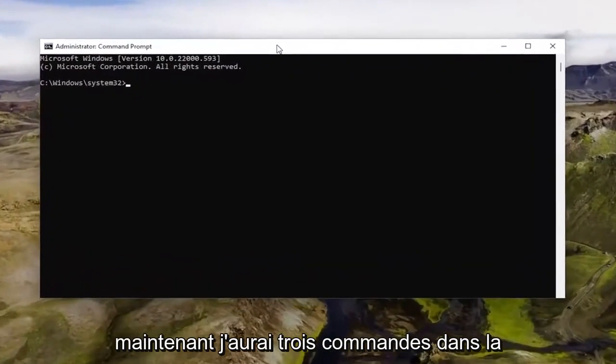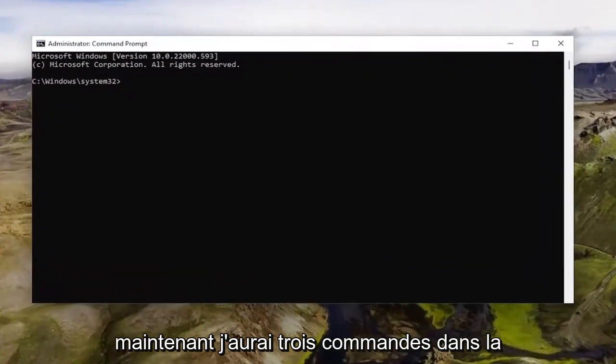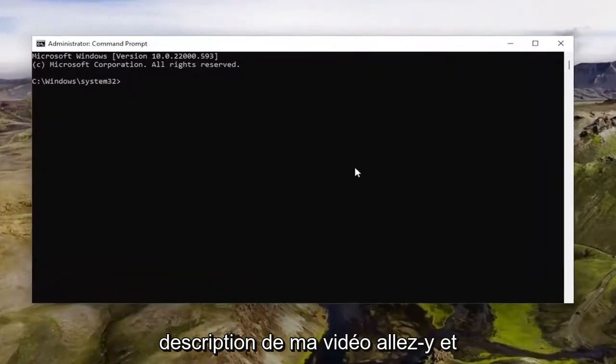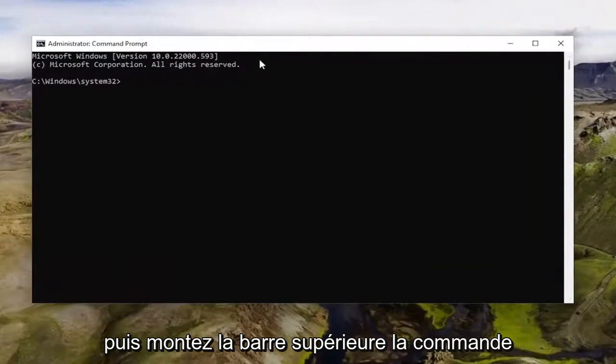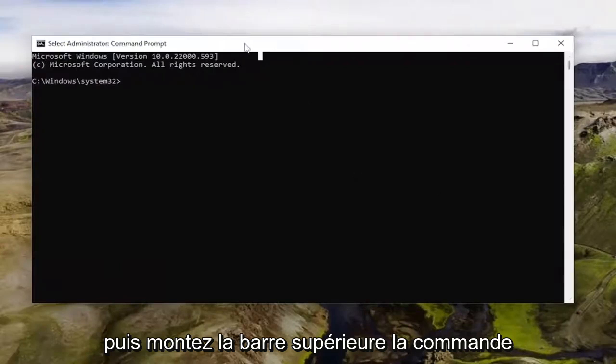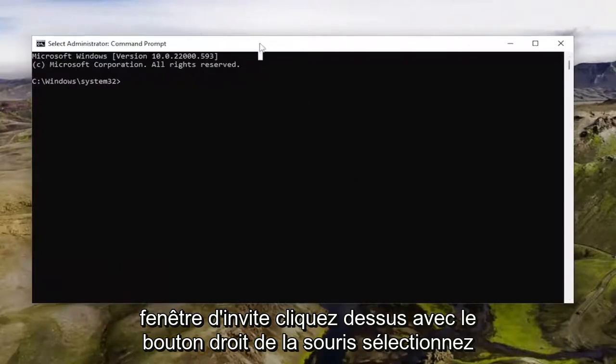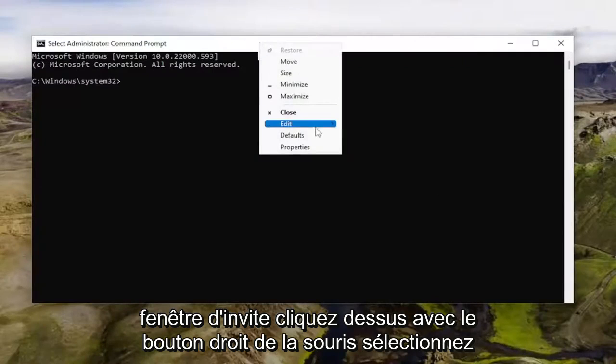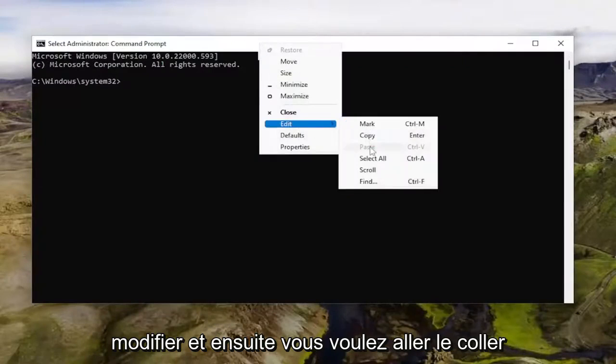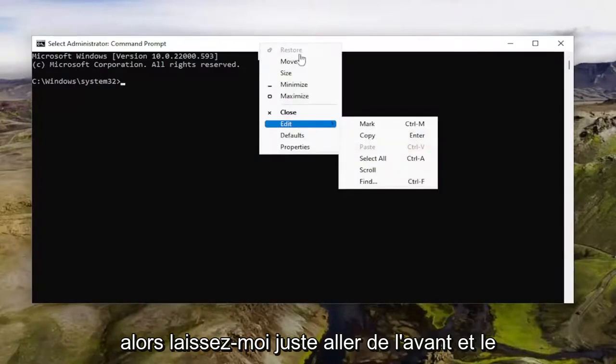And now I will have three commands in the description of my video. Go ahead and copy the first one and then go to the top bar of the command prompt window, right click on it, select edit, and then you want to go paste it in.